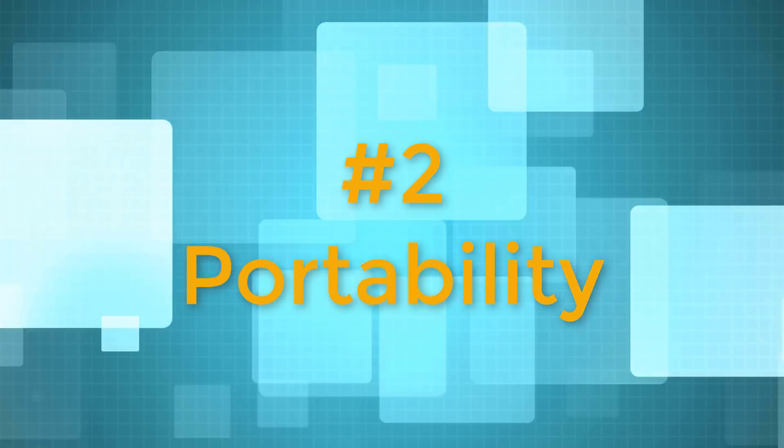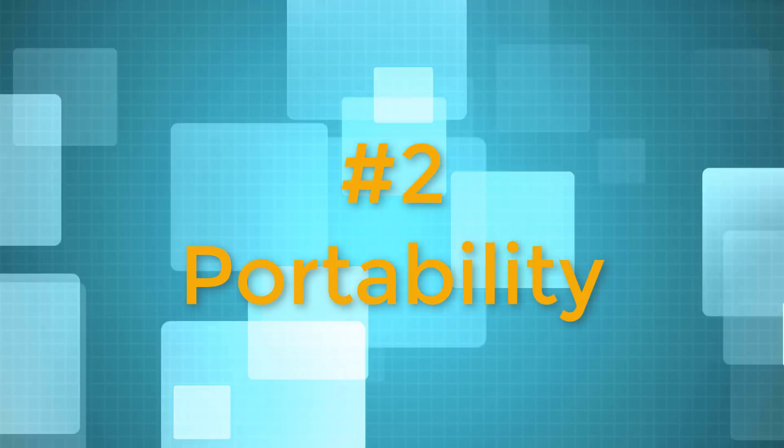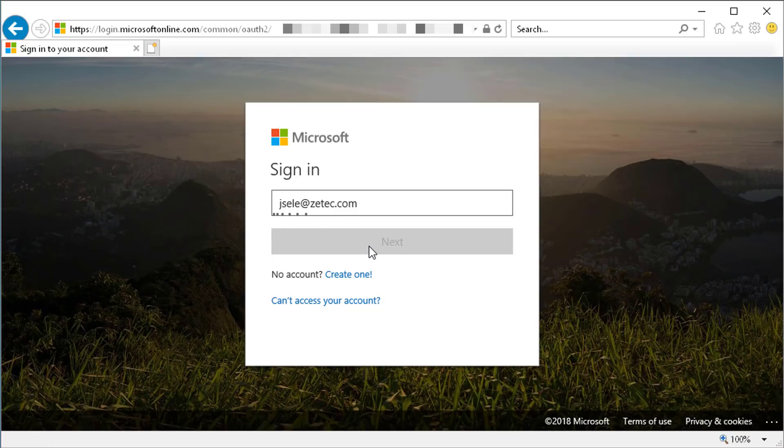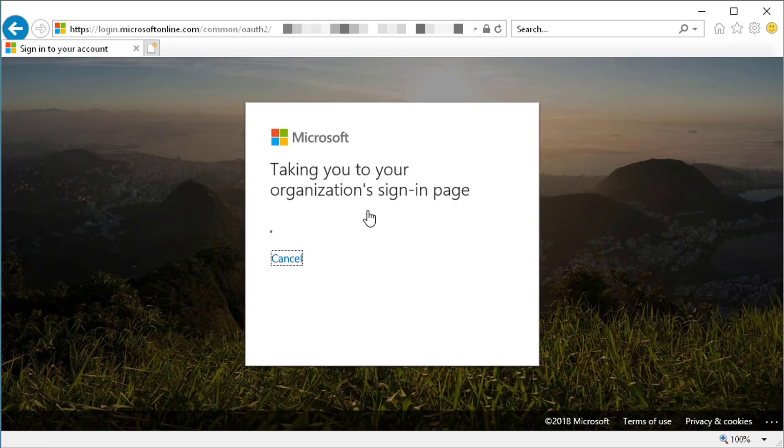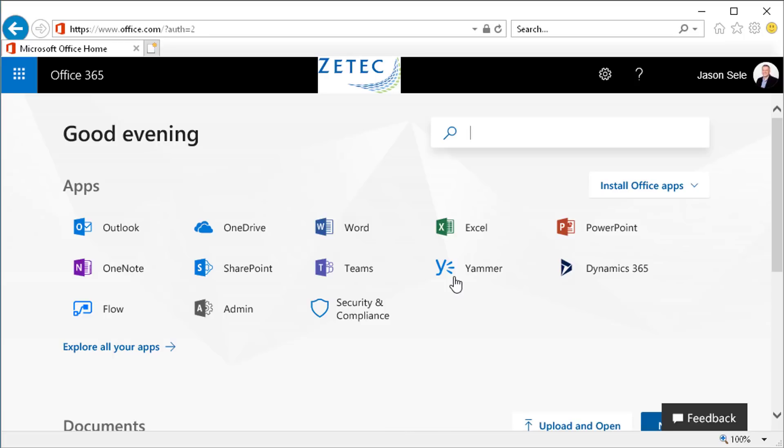Number 2. Portability. Office 365 can be installed locally as it has traditionally, but you can run online versions of all the Office applications as well. Each user is given access to Office.com using their Active Directory credentials.